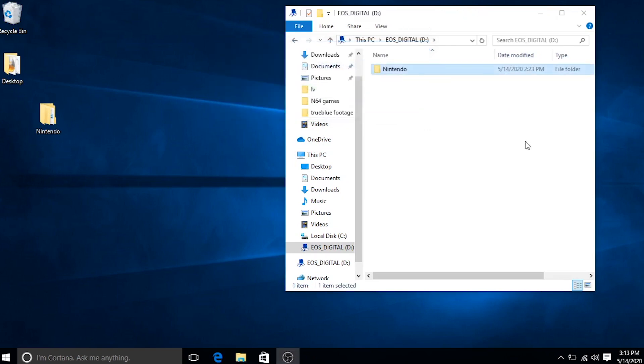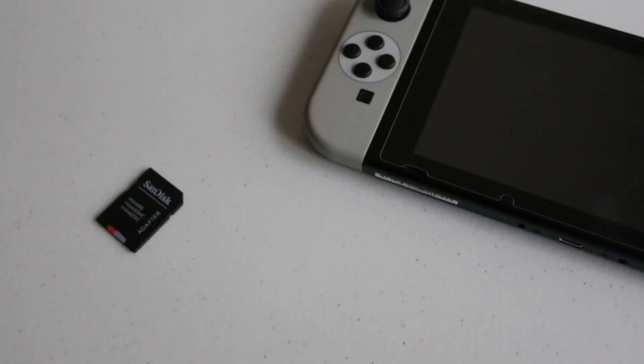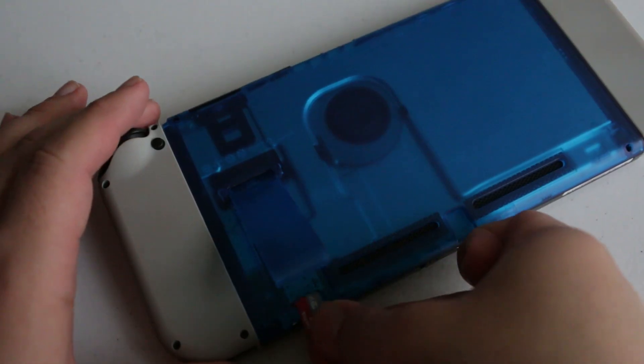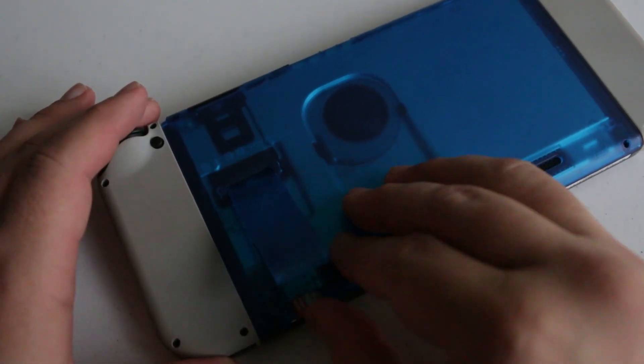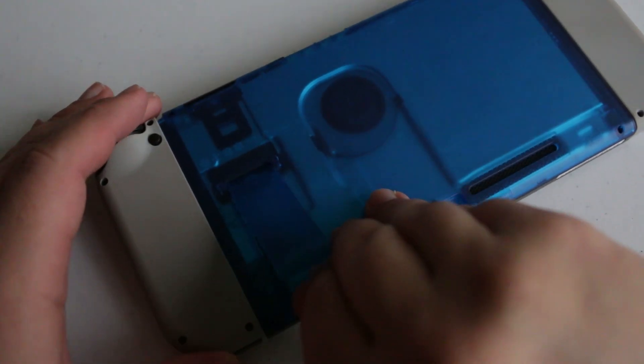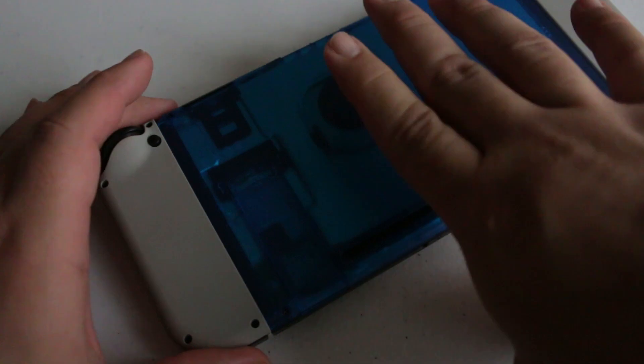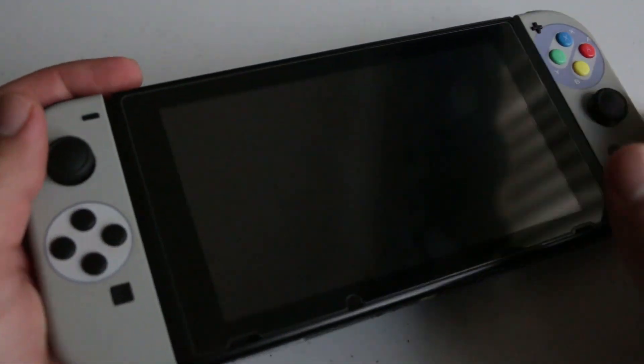Once it's all done, we're going to take it out of our PC and we're going to pop it into our Nintendo Switch. Once it's in the Switch, we're going to go ahead and power on the console.